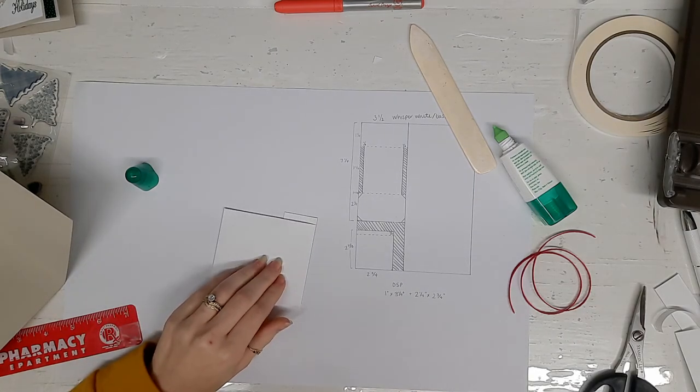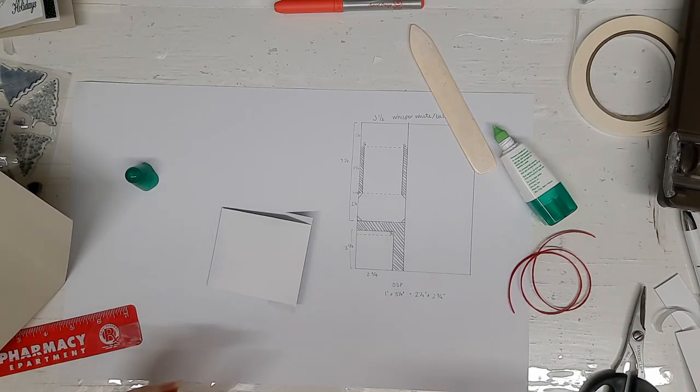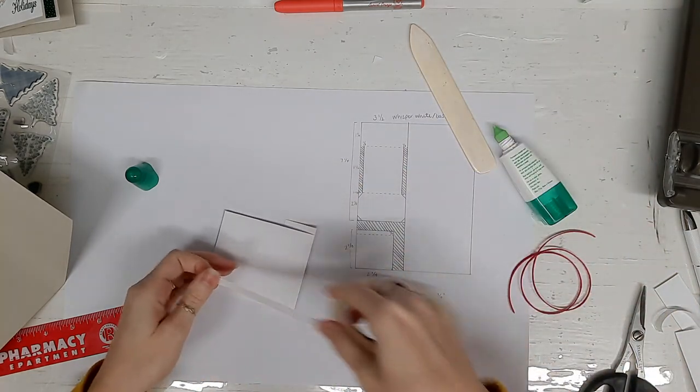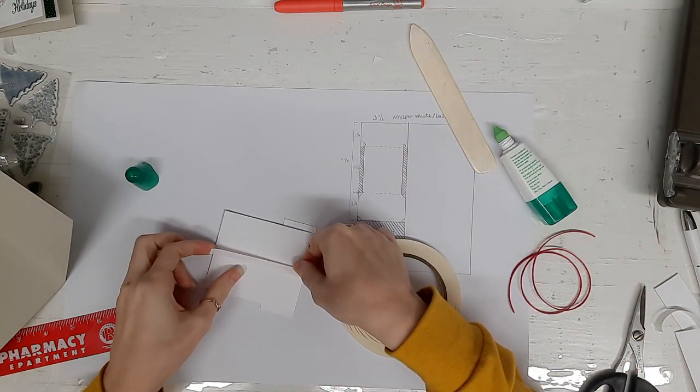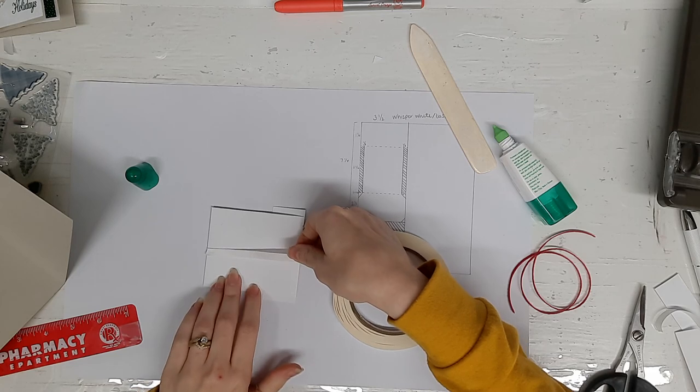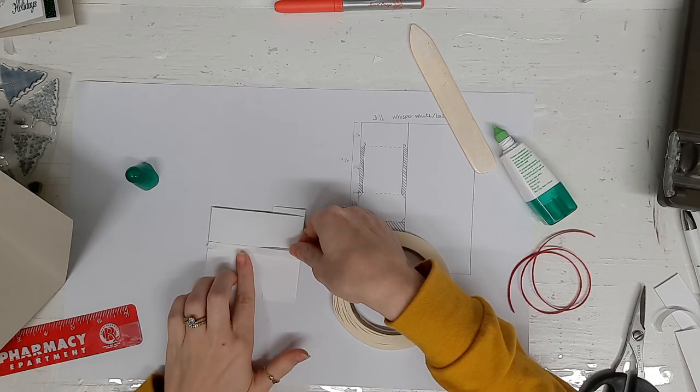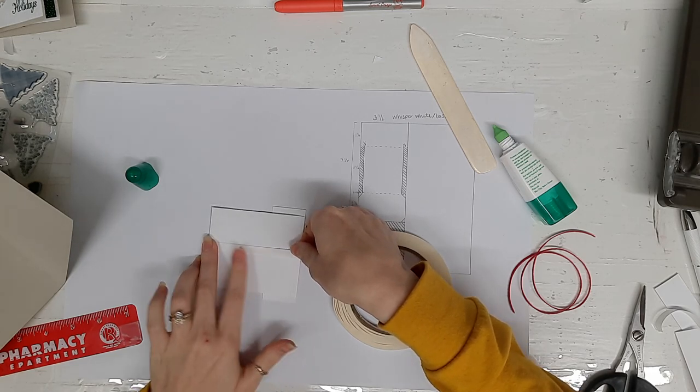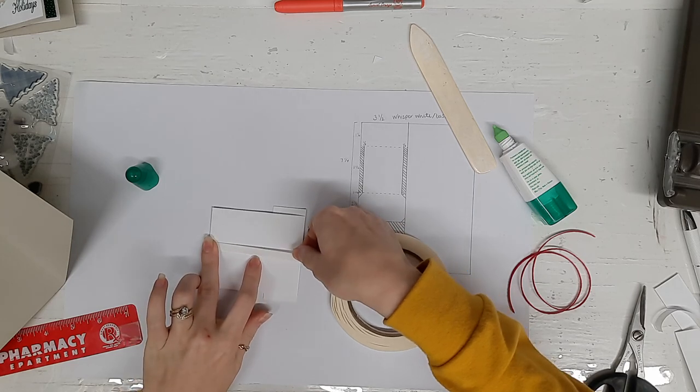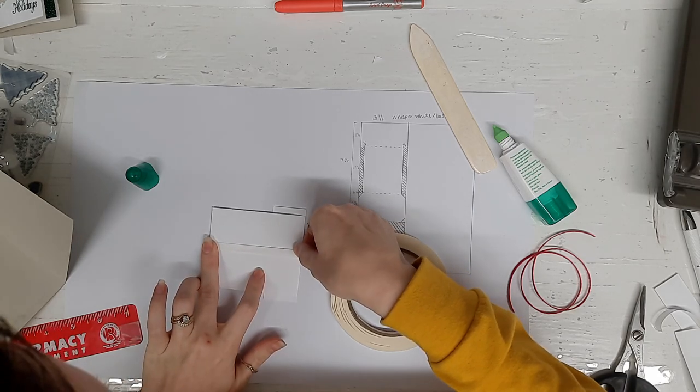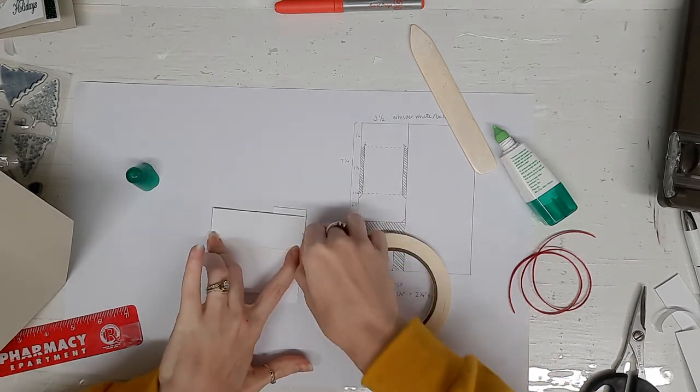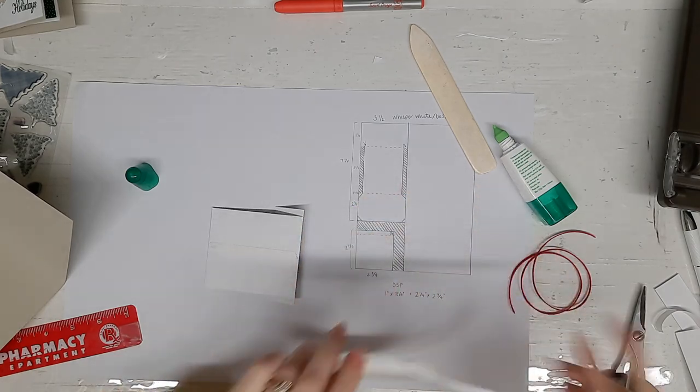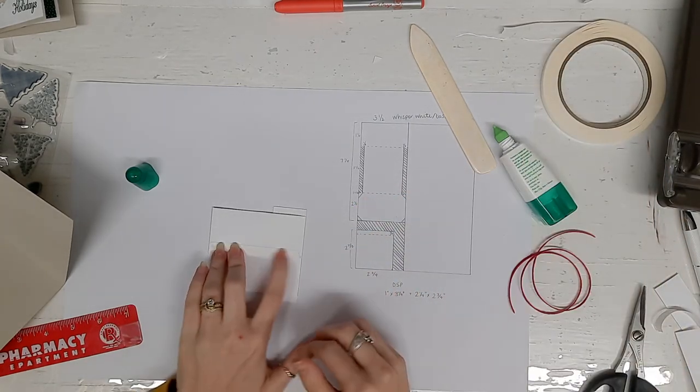Now take your tear and tape and run a nice strip down the middle. You can either measure or eyeball. I did not do a great job eyeballing on my sample card. I guess that happens sometimes.